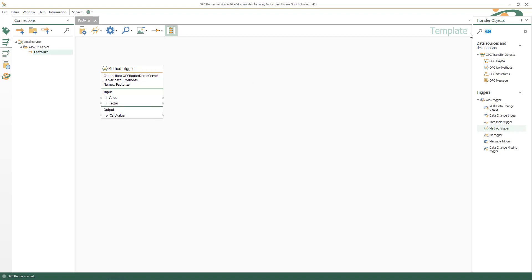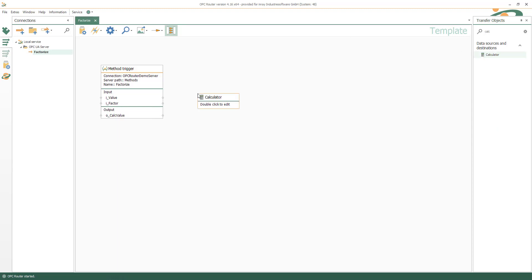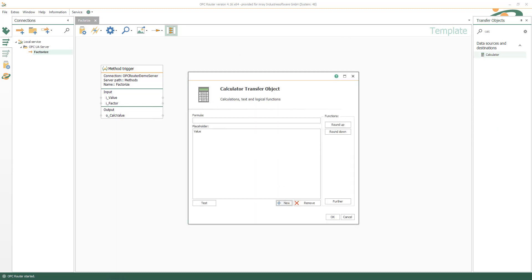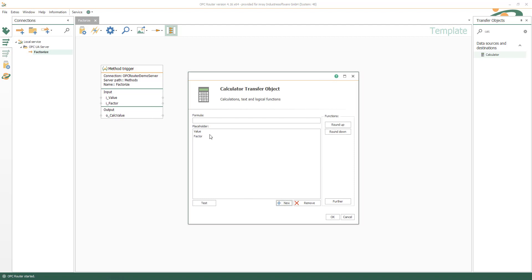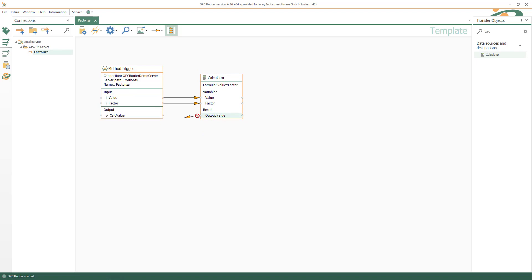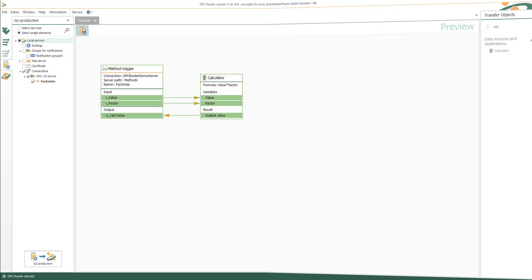After inserting the framework we fill the method with functionality. For example with a calculator object that calculates the factorization. Now just connect the framework parameters with the functionality and set it productive.